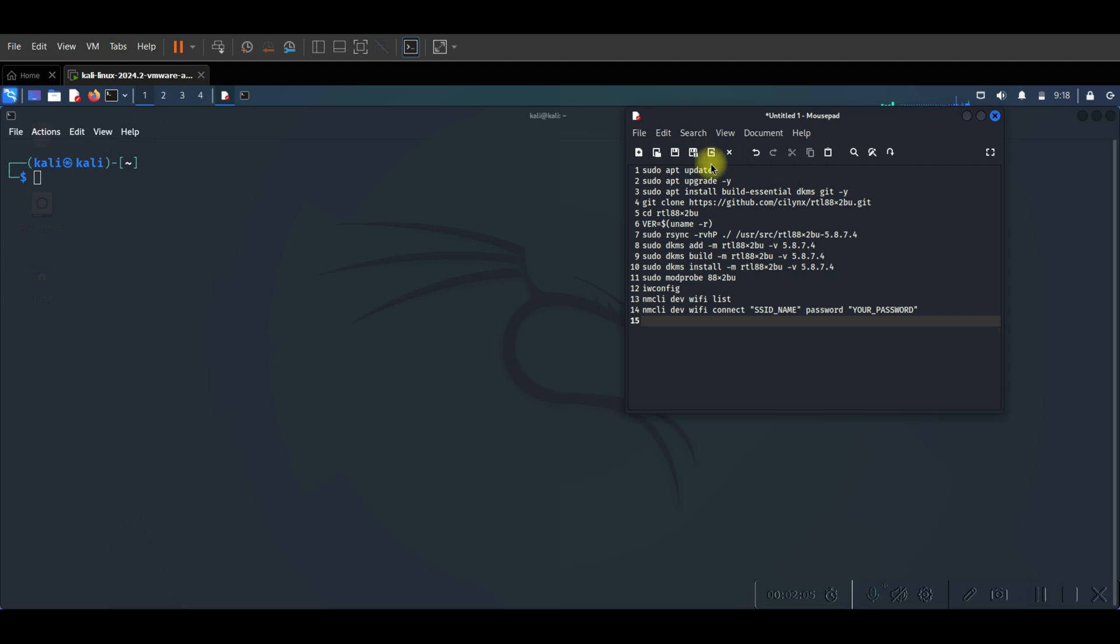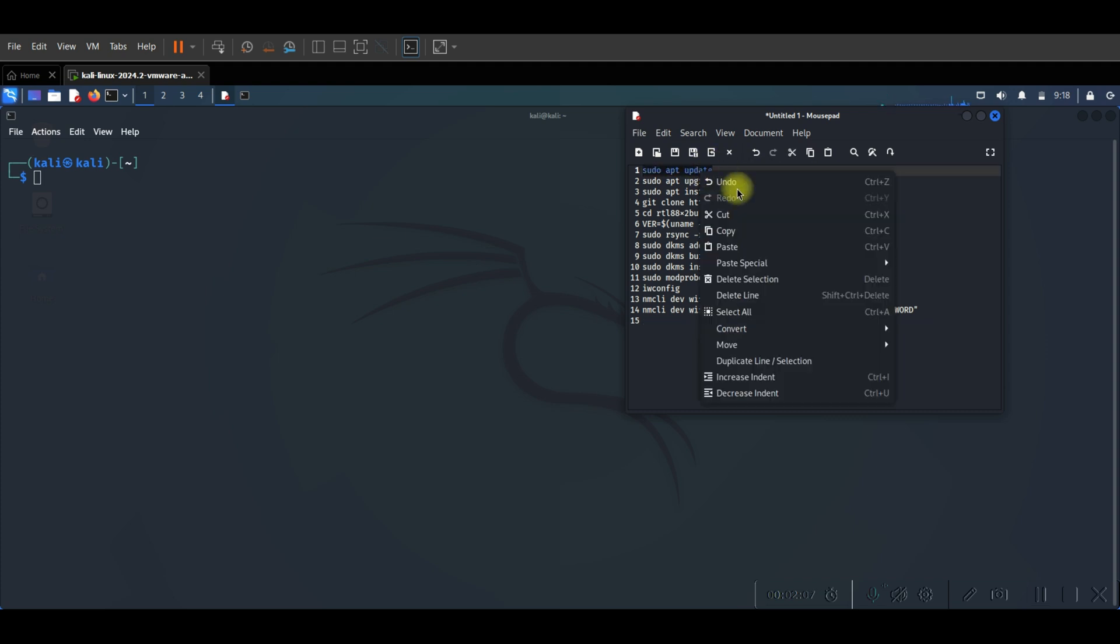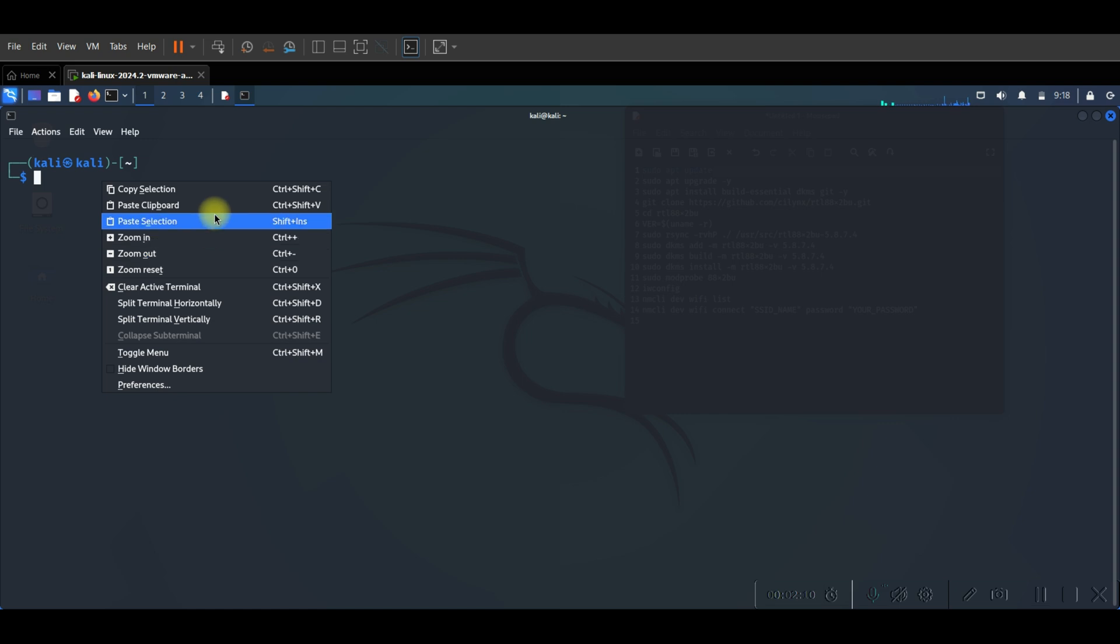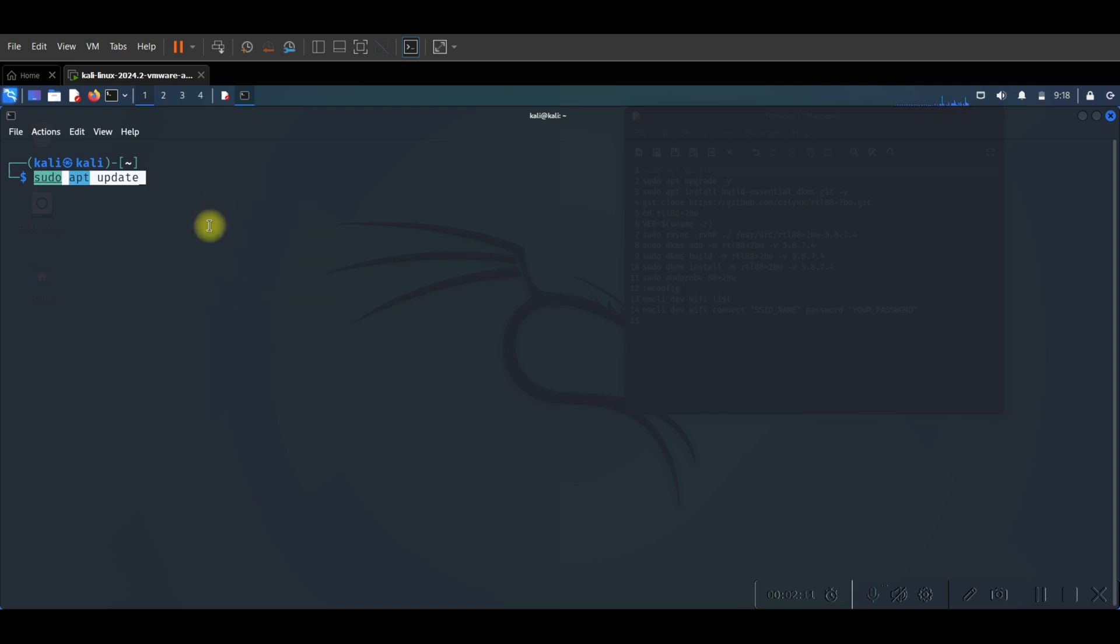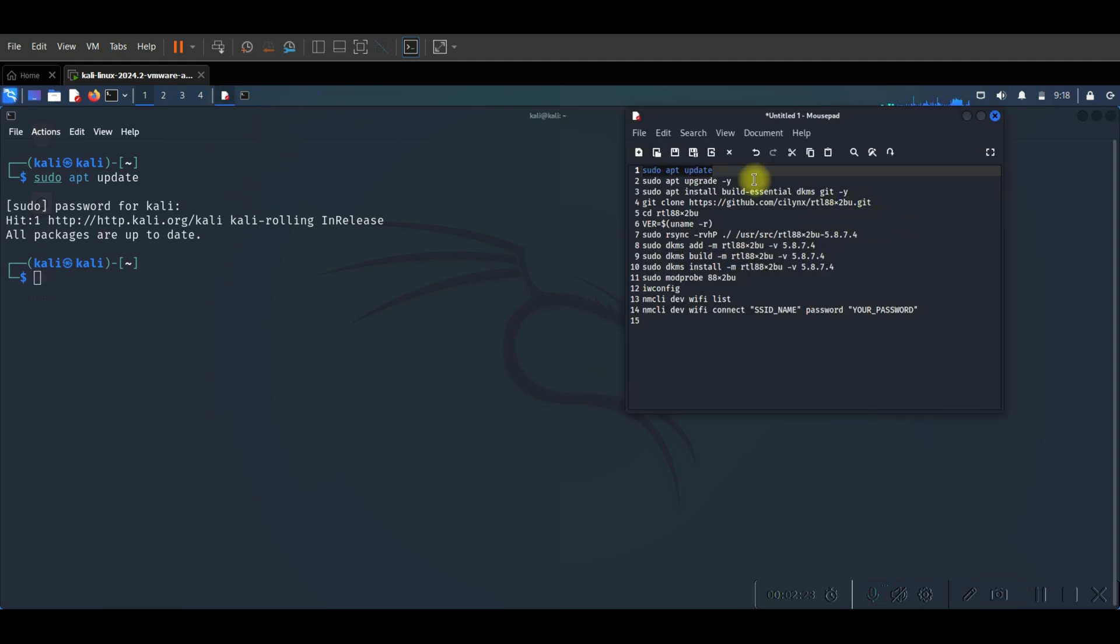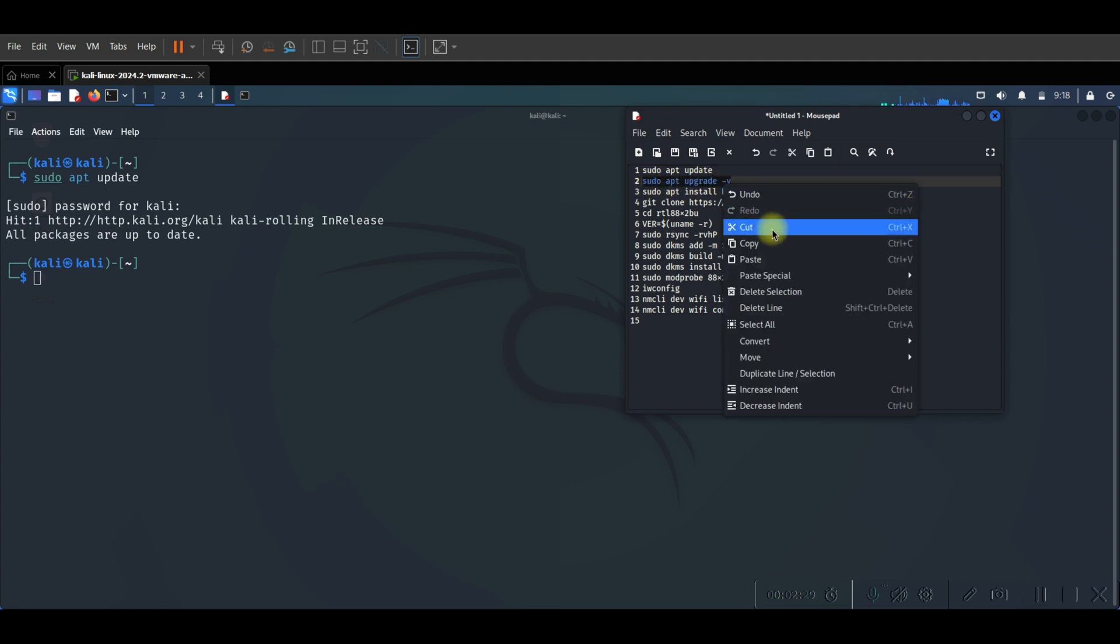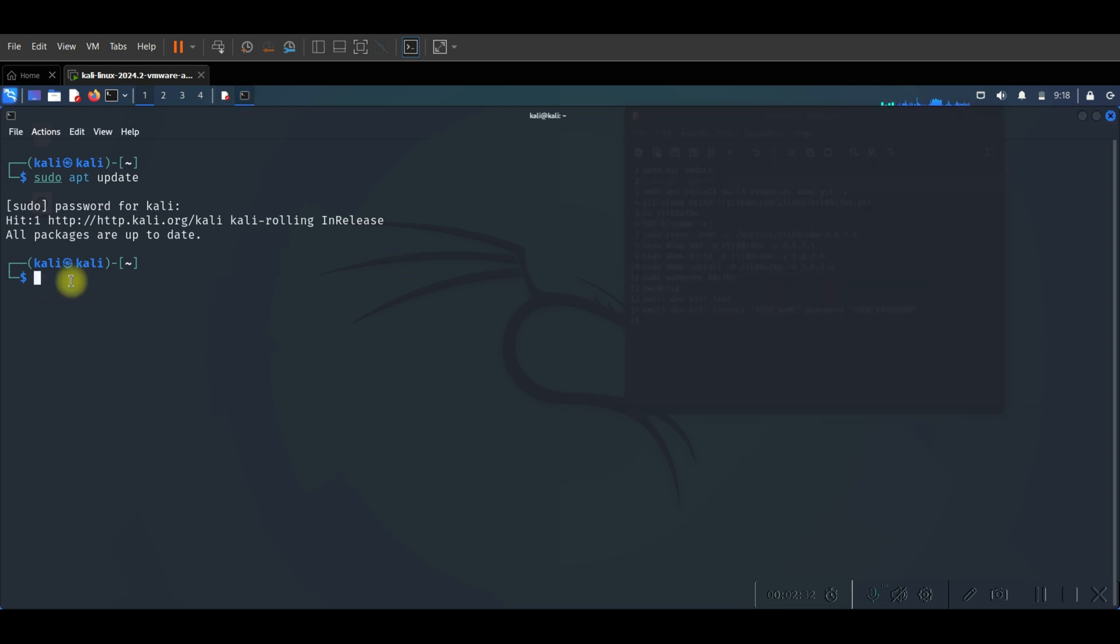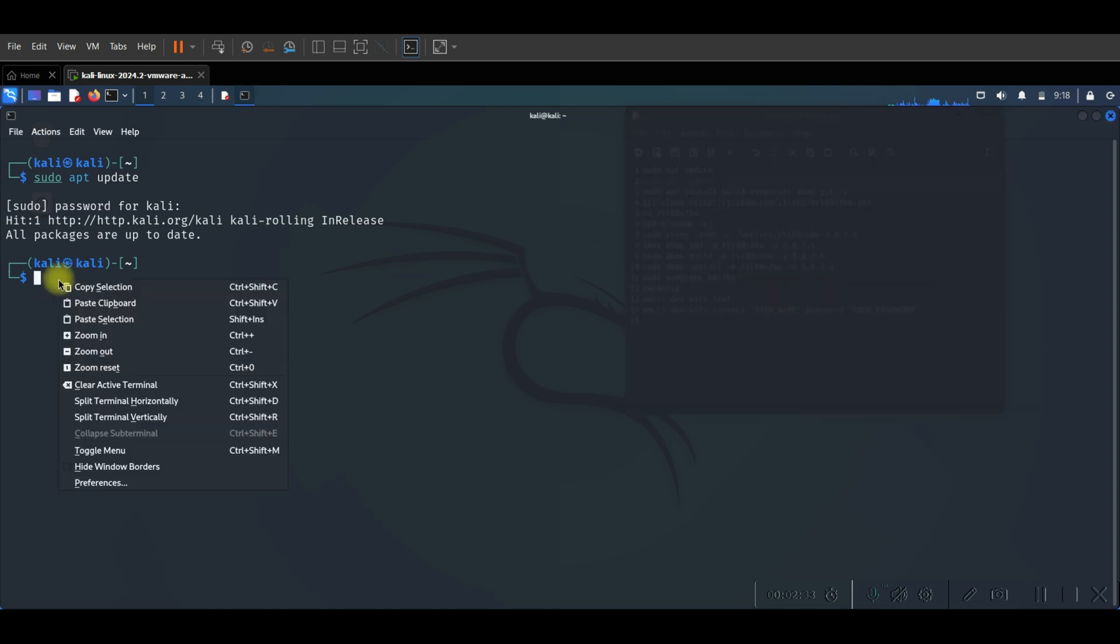First command we need to type is this one to make an update for our system. Updating for Kali Linux is starting now. And it's finished because for me I already did updating and upgrade. I want just to show you how exactly you can do this.